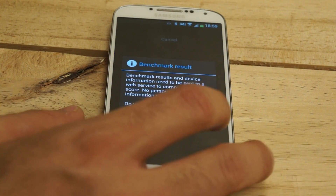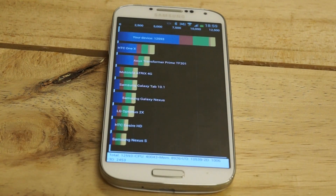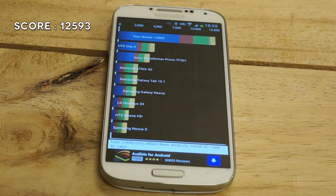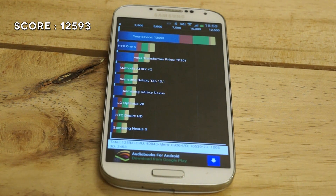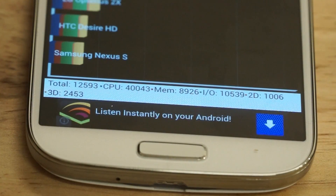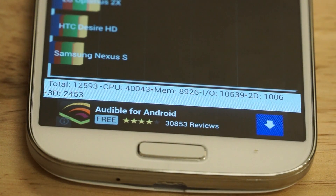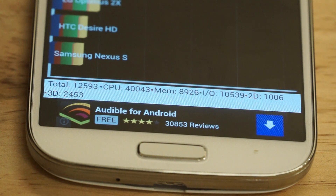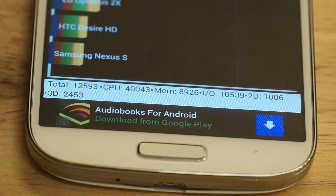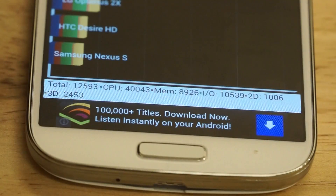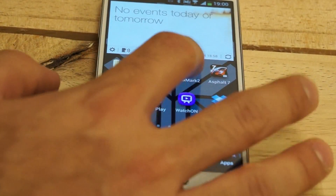The benchmark is done. The device scores 12,593 on Quadrant. Looking at the breakdown: CPU is at 40,043, memory is at 8,926, input/output is at 10,539, 2D is at 2,006, and 3D is at 2,453. We're going to come out of that, end all running tasks, and jump into Nenamark 2.